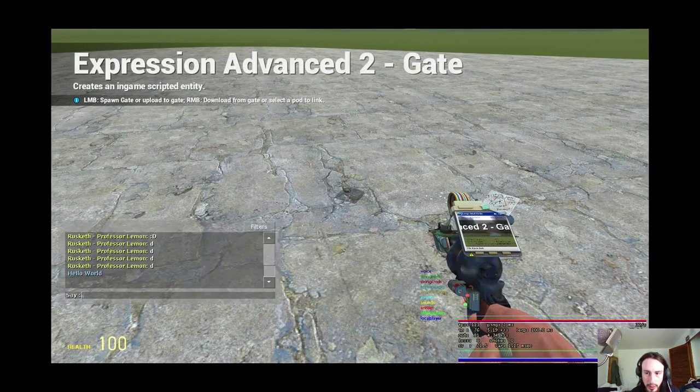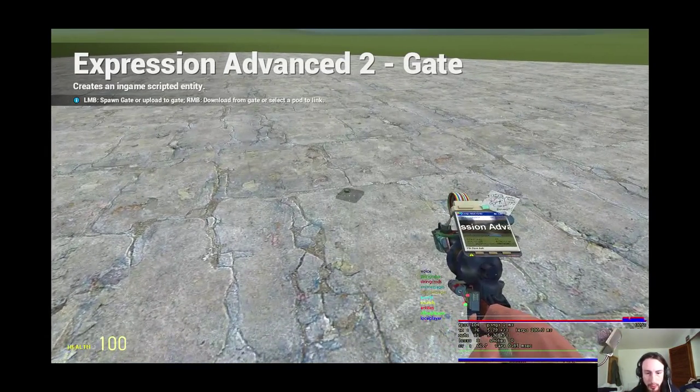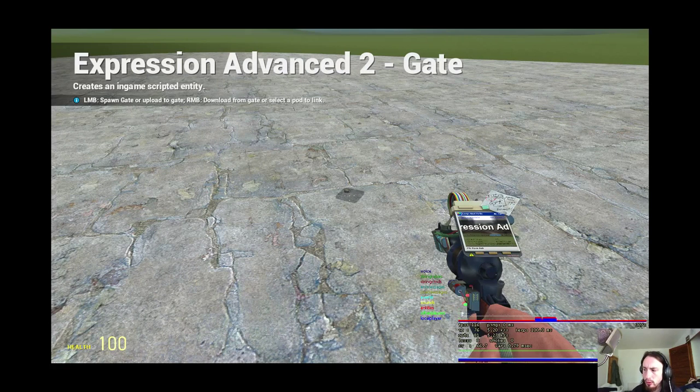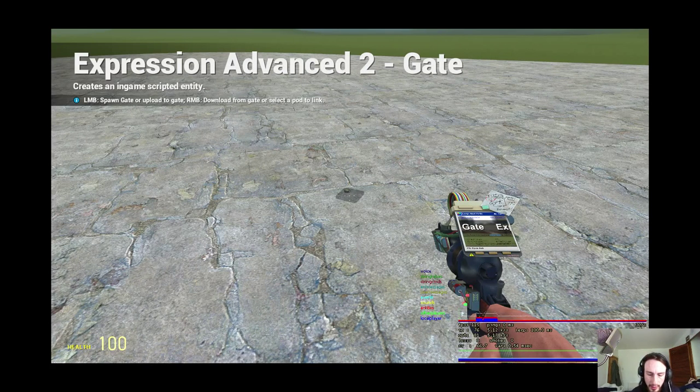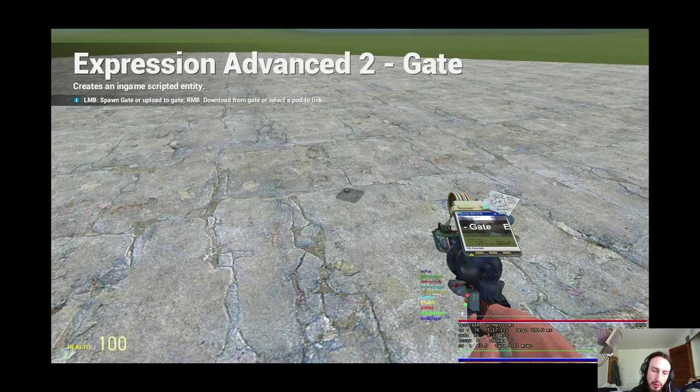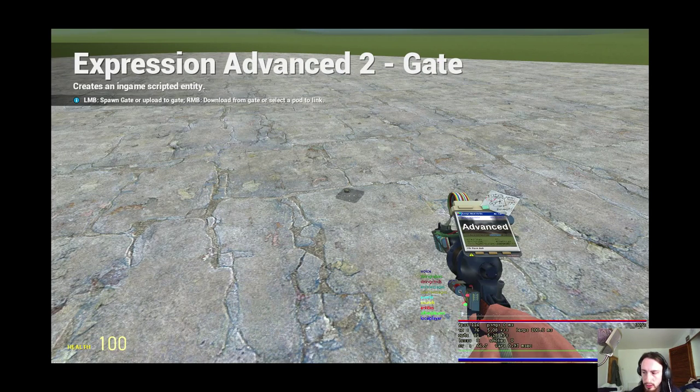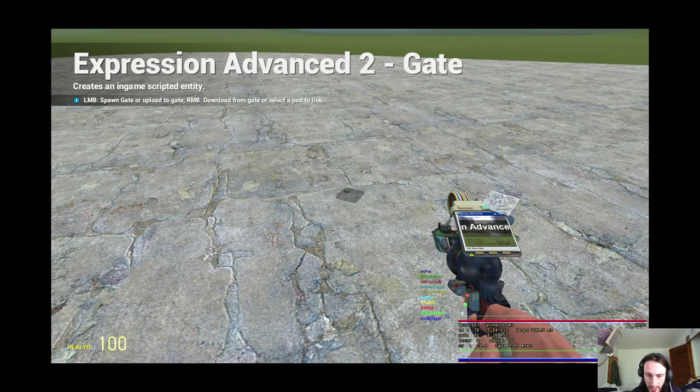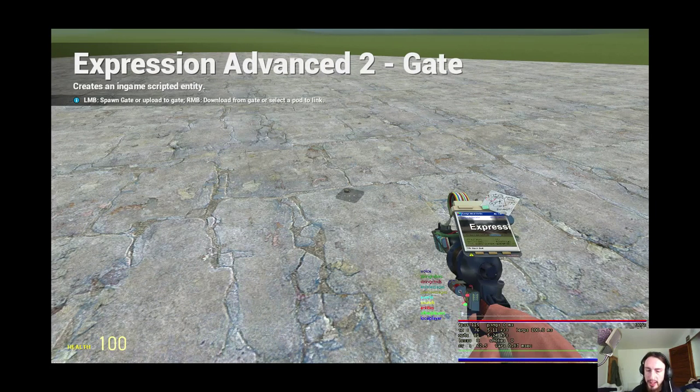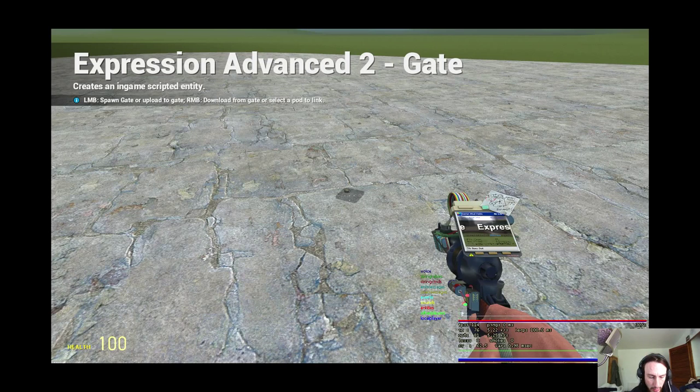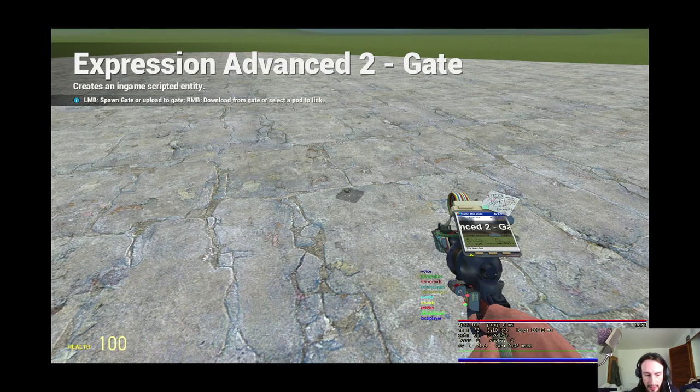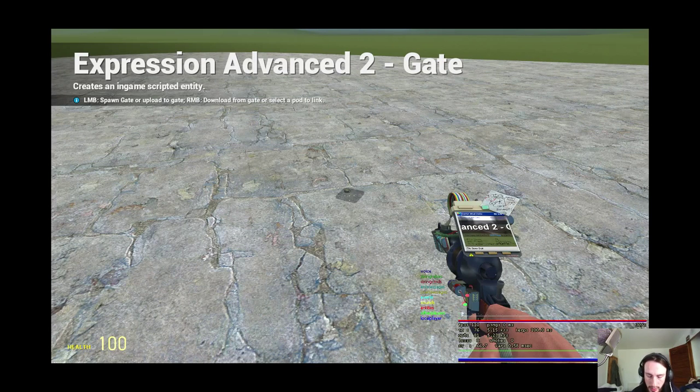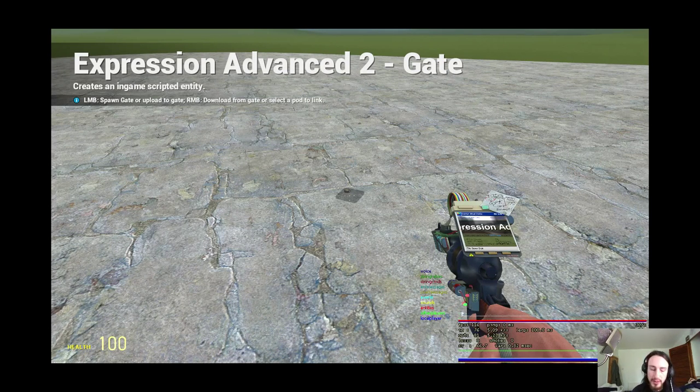Hello, Ruskif here. Welcome to another Expression Advanced 2 tutorial. Today I'm going to give you a quick rundown on how user functions work in Expression Advanced 2, and then I'm going to try to explain delegates as best as I can. I've got a lot of people asking me how delegates work, so that's the aim of this video.